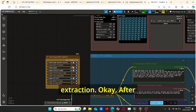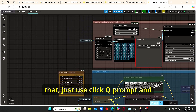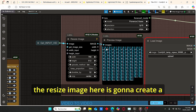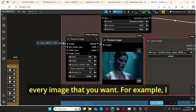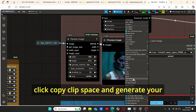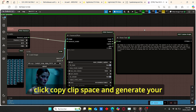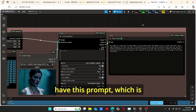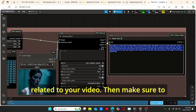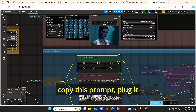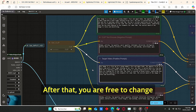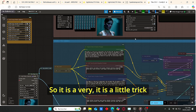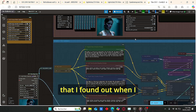After clicking Queue Prompt, the resize image node will create a series of images composing your video. Select the image you want, right-click and copy to clipboard, and it will generate your prompt. Then copy this prompt, plug it into the original video prompt, and do the same for the target prompt — then you are free to change everything you want. It is a little trick I found when running tests with the video-to-video nodes.